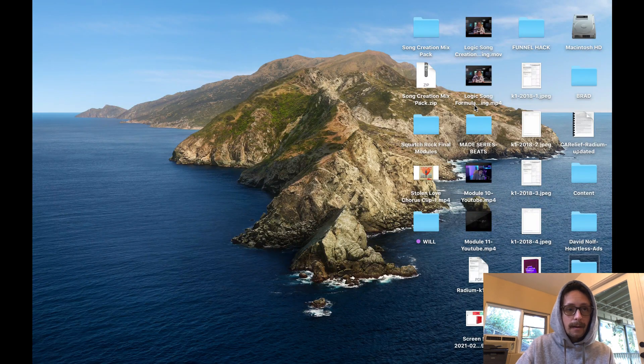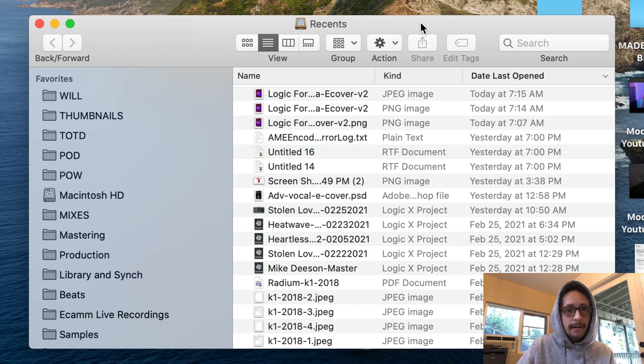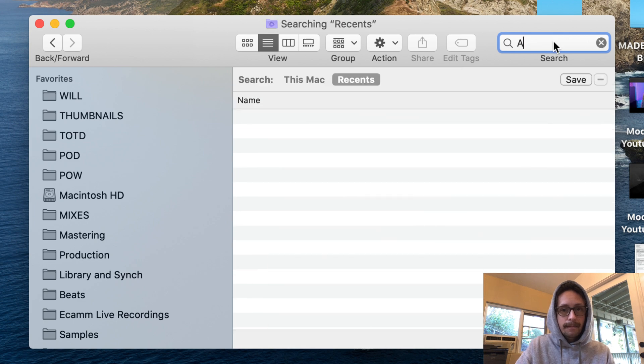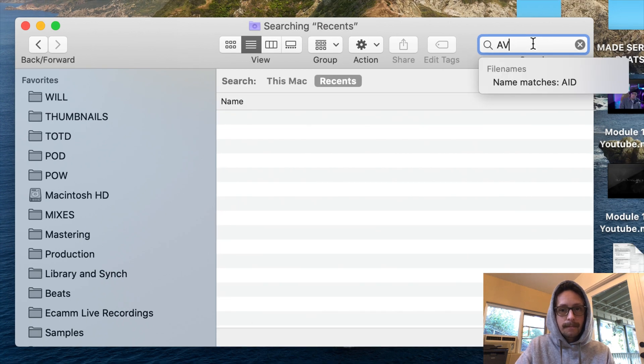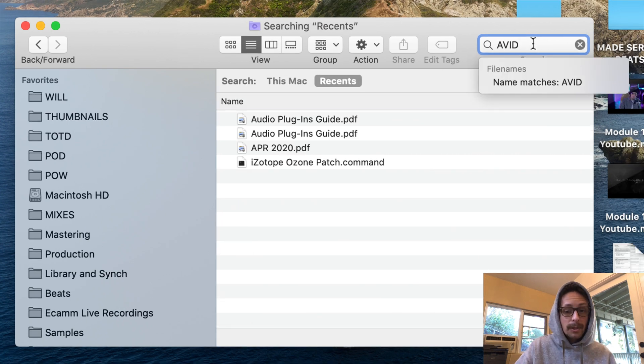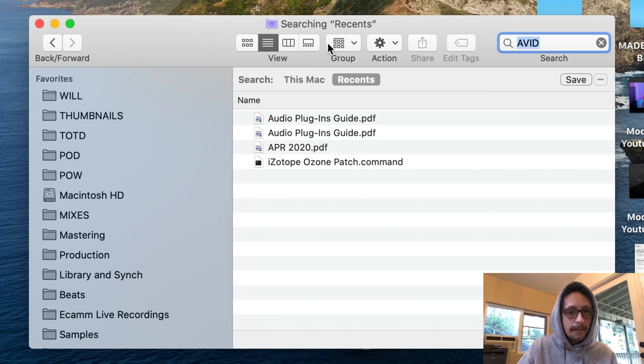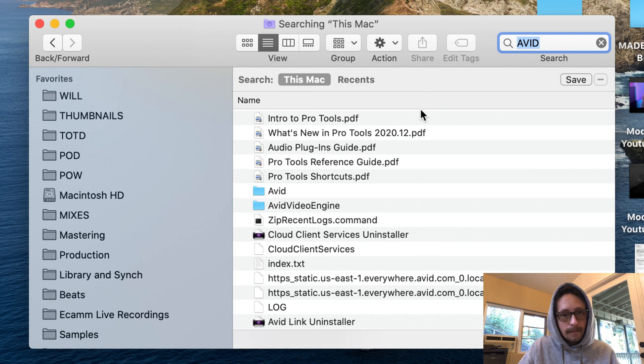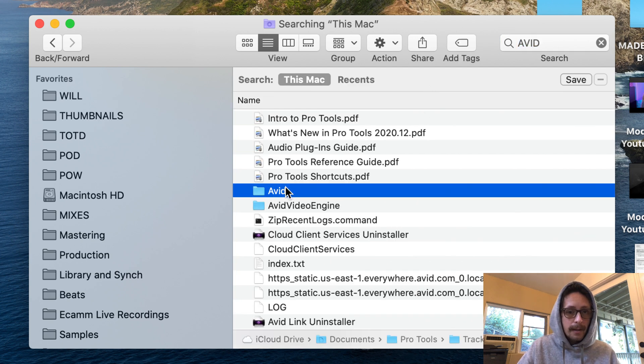So you can search something like the avid folder. Just go to your finder, you're gonna make a new finder and you're just gonna search avid. We're just looking for the avid folder.